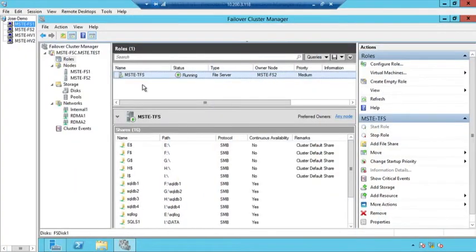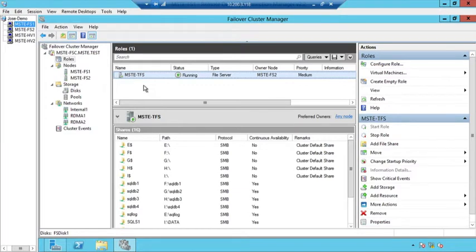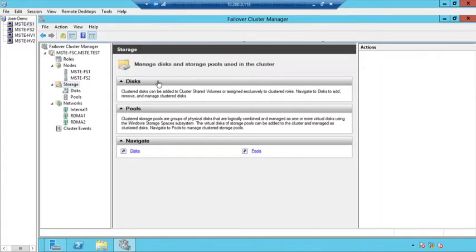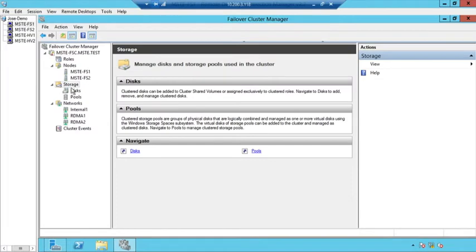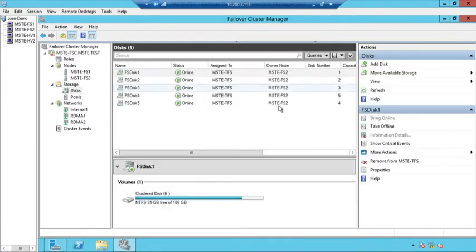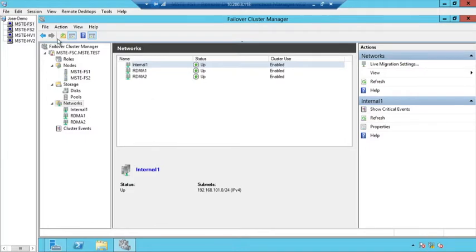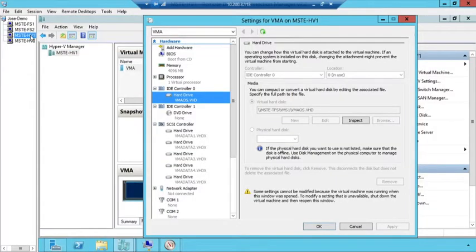In this demo, we're looking at a file server cluster for Hyper-V storage. You can see I have file server 1 and file server 2, and together they make the TFS file server. I have a little bit of storage available to this cluster. I also have a few networks available, including a couple of RDMA interfaces that provide high speed and low latency.